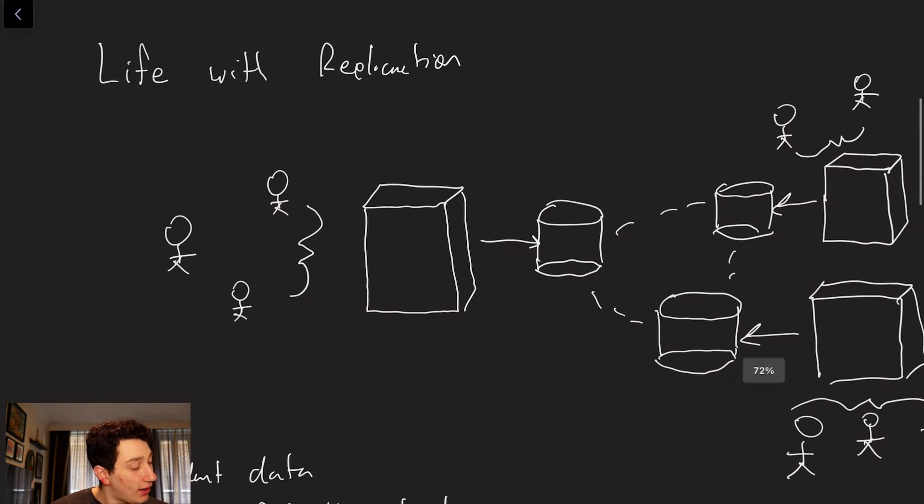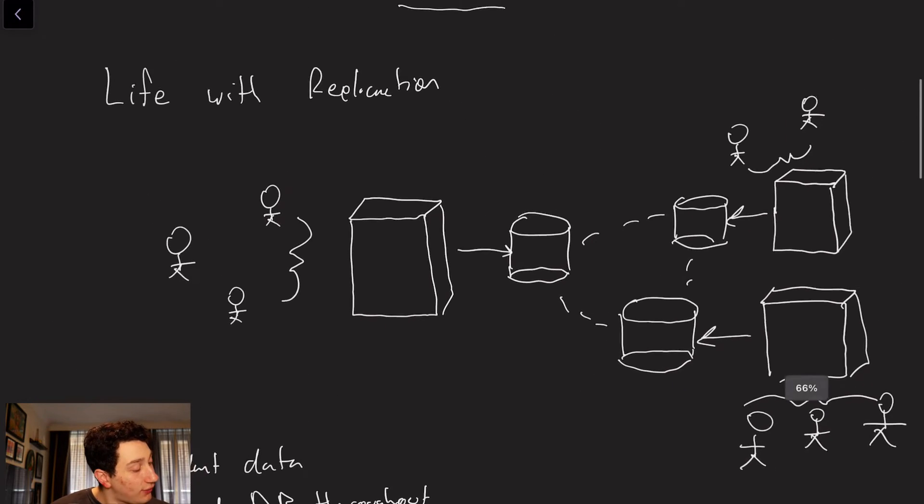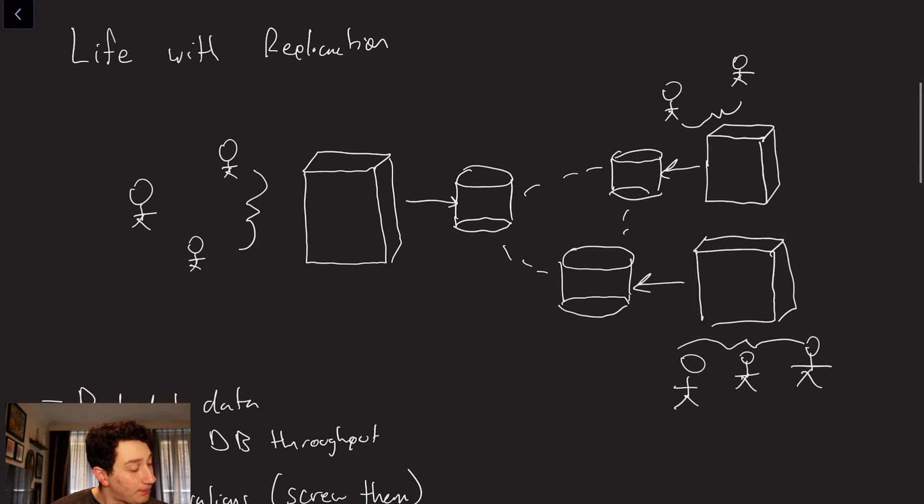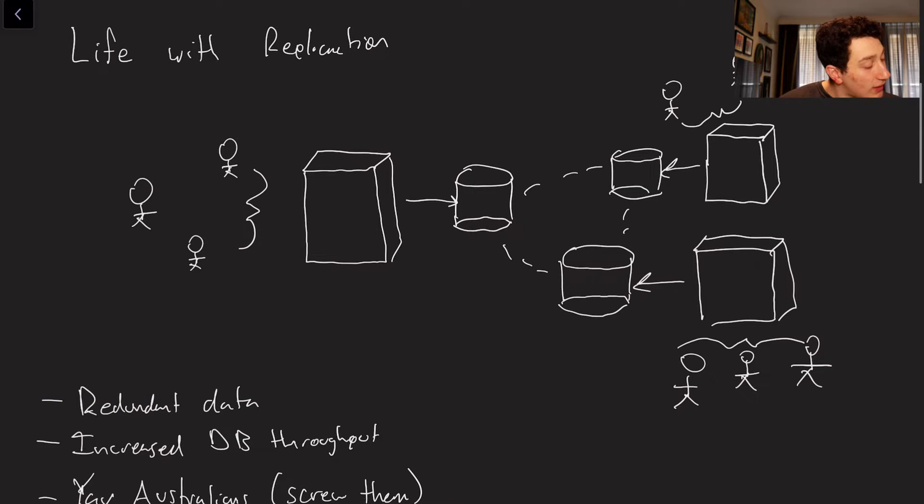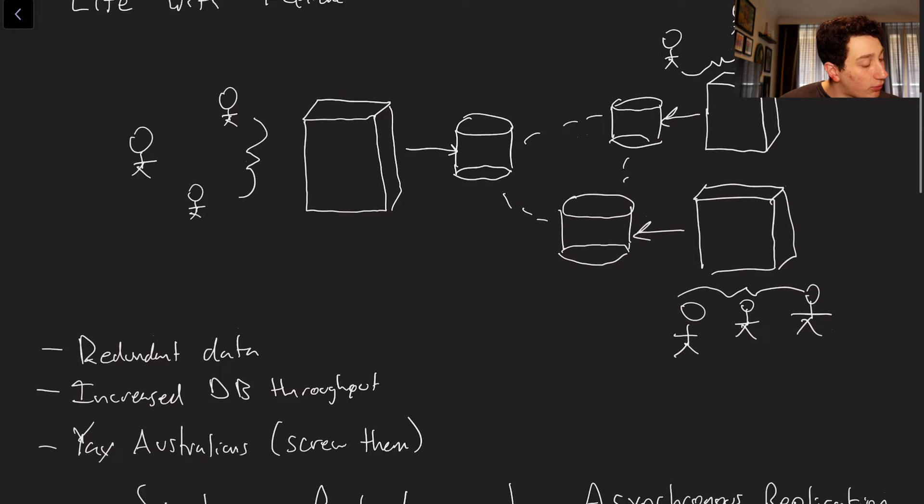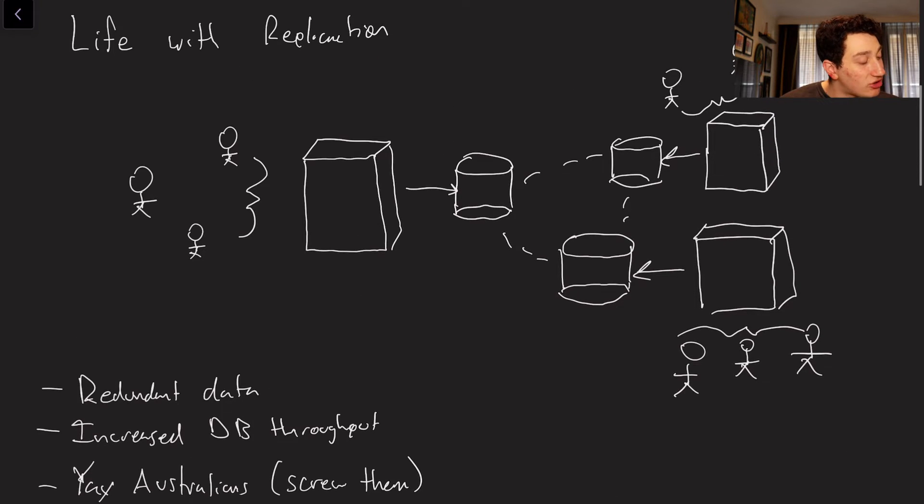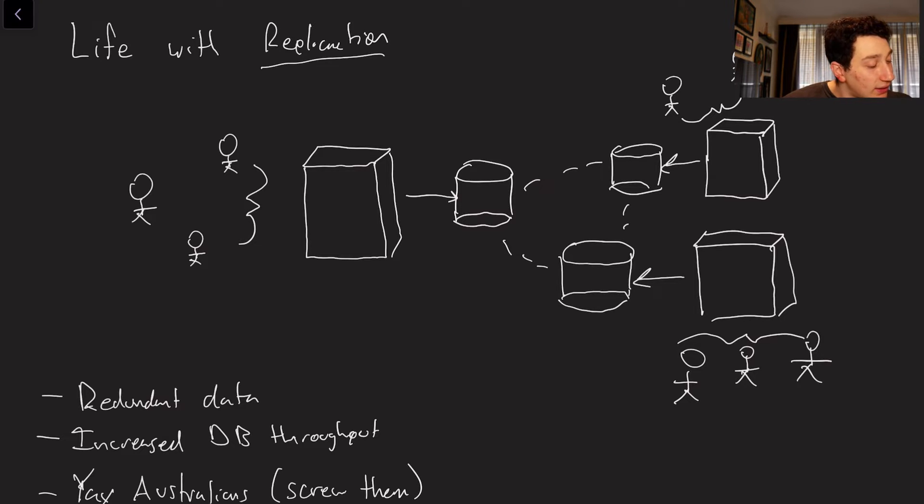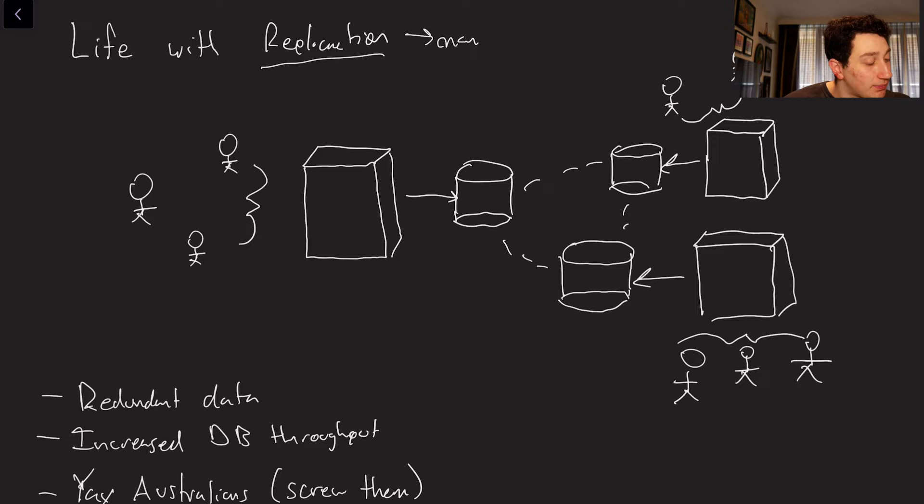And we'll talk about now what life is when we do replication. So before we can even talk about what life with replication actually is, we have to talk about what replication means. Basically, for now, let's assume it's just going to mean many databases.